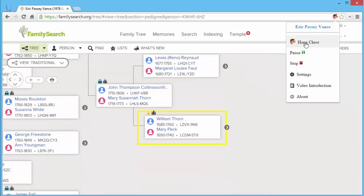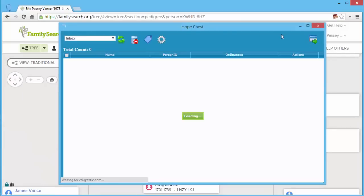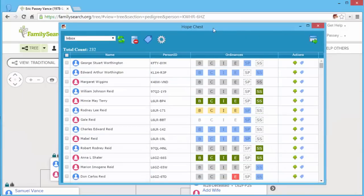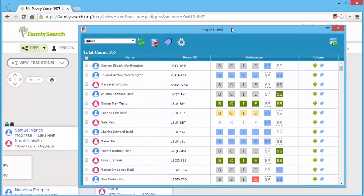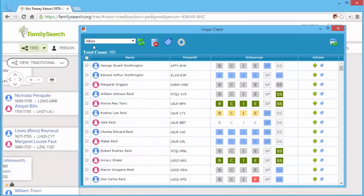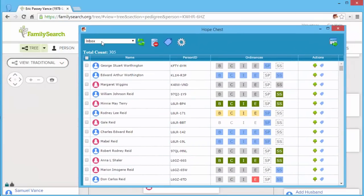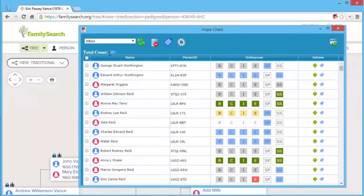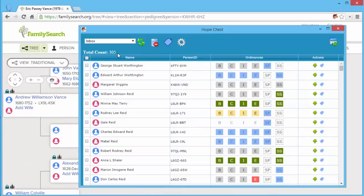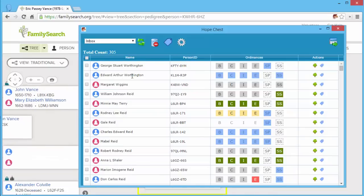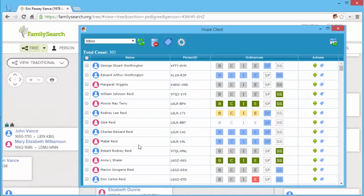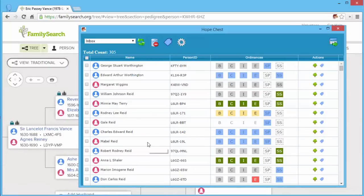So I'll go ahead and open the Hope Chest. You can do that while your search is running. You can see my inbox right now has 305 items. That's not from this search. That's from previous searches.